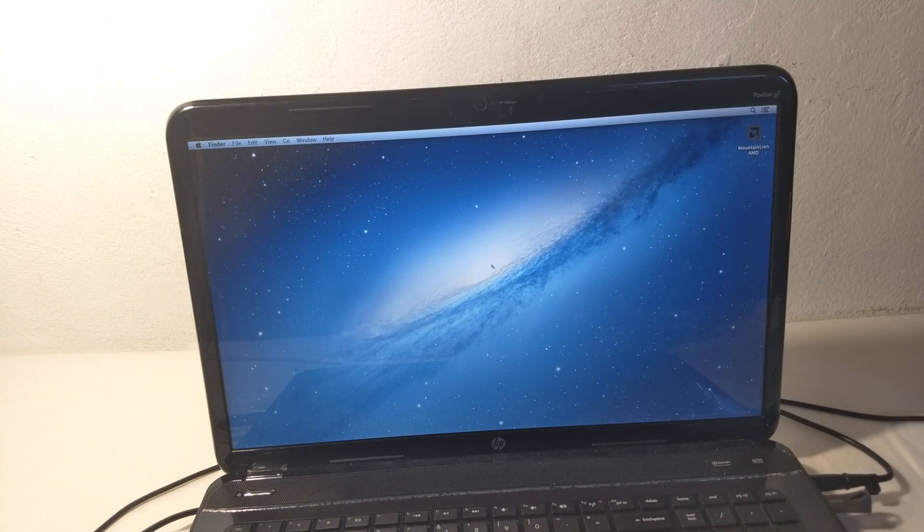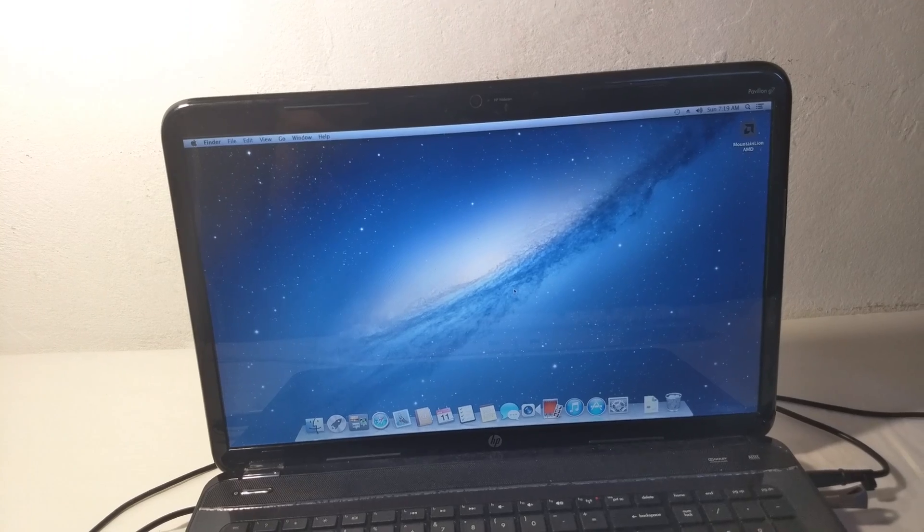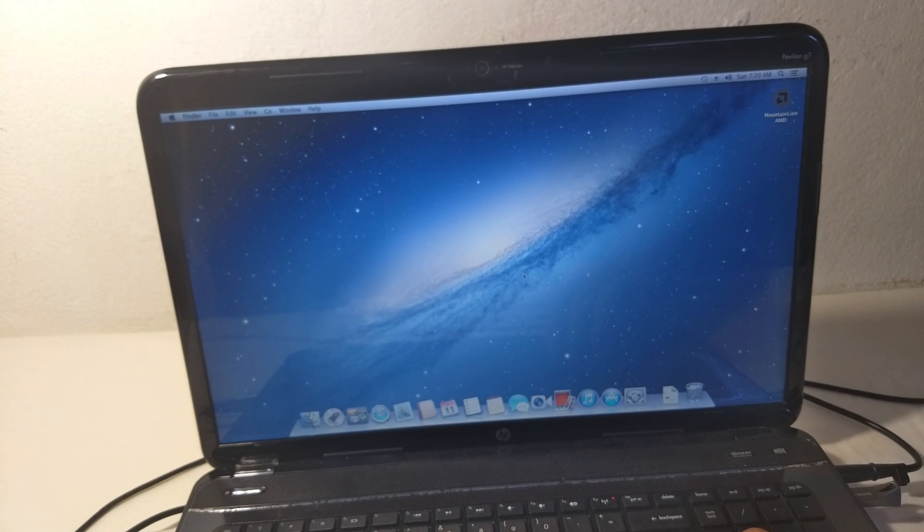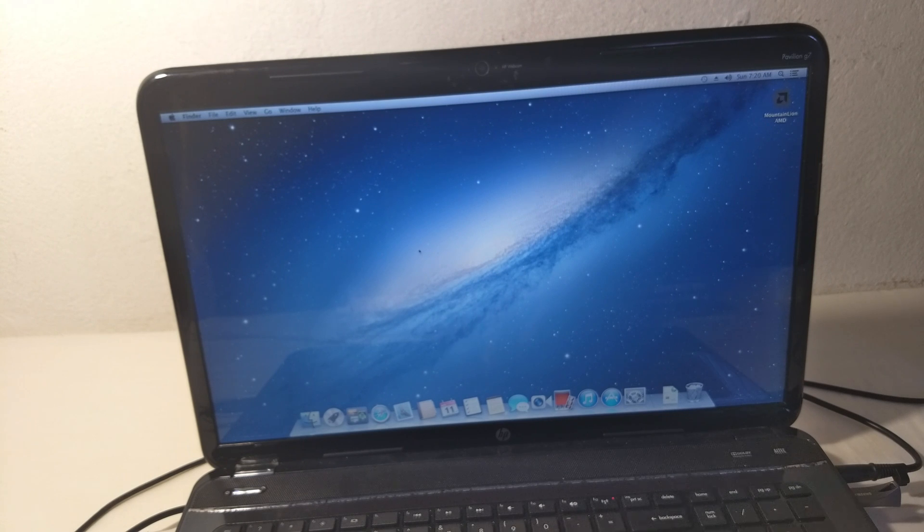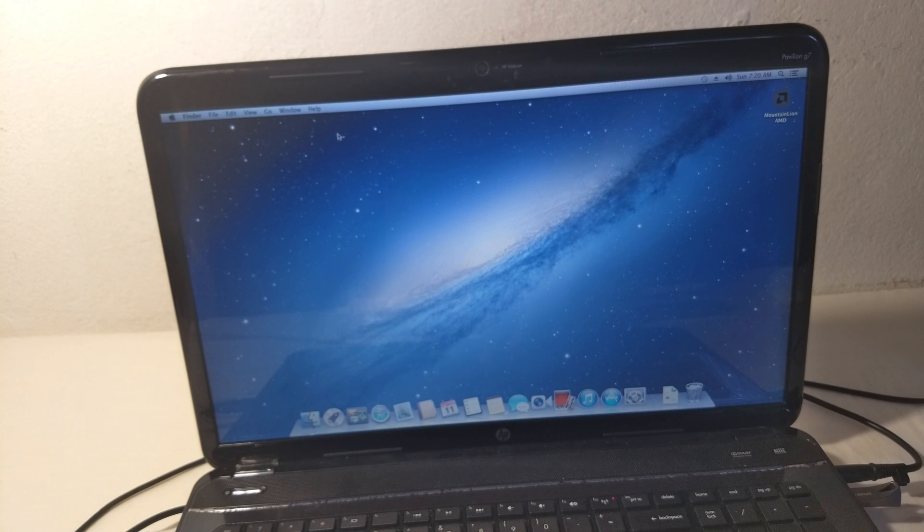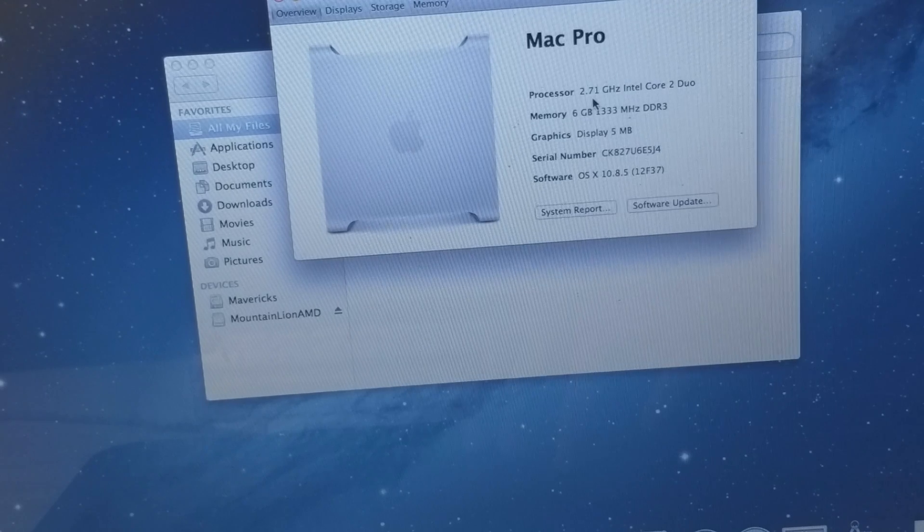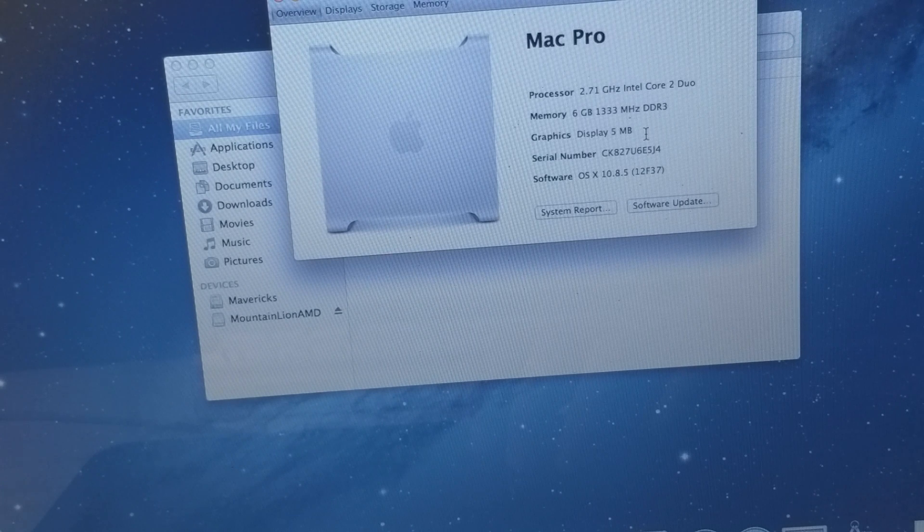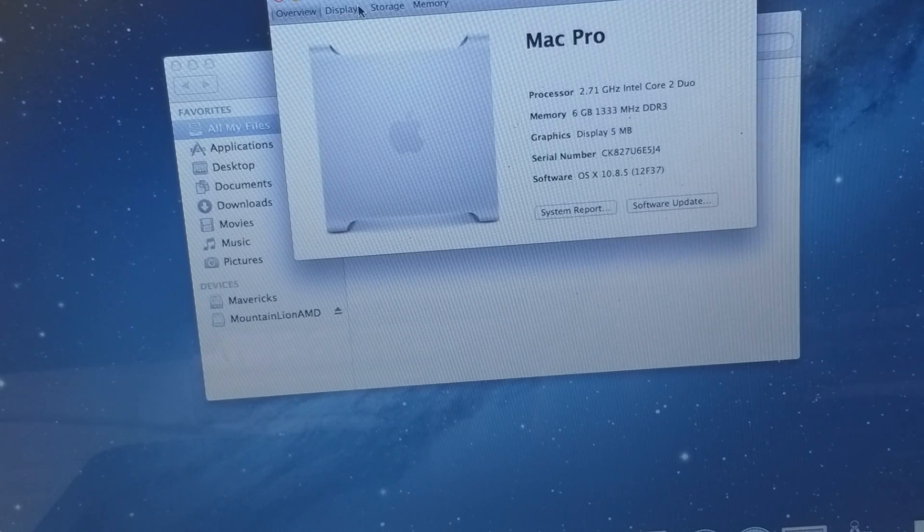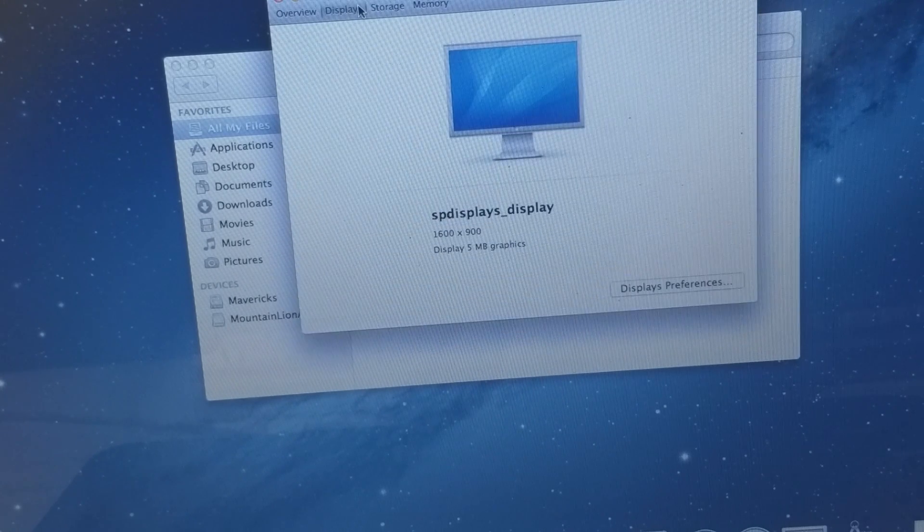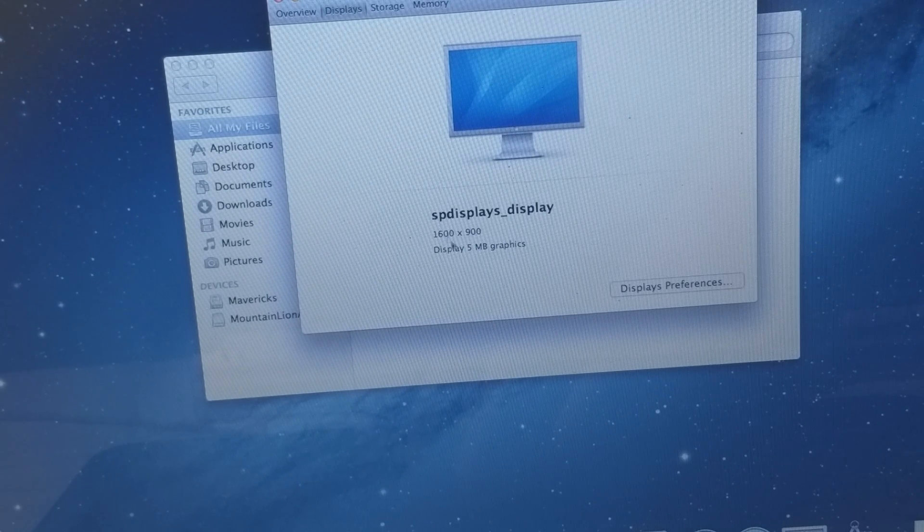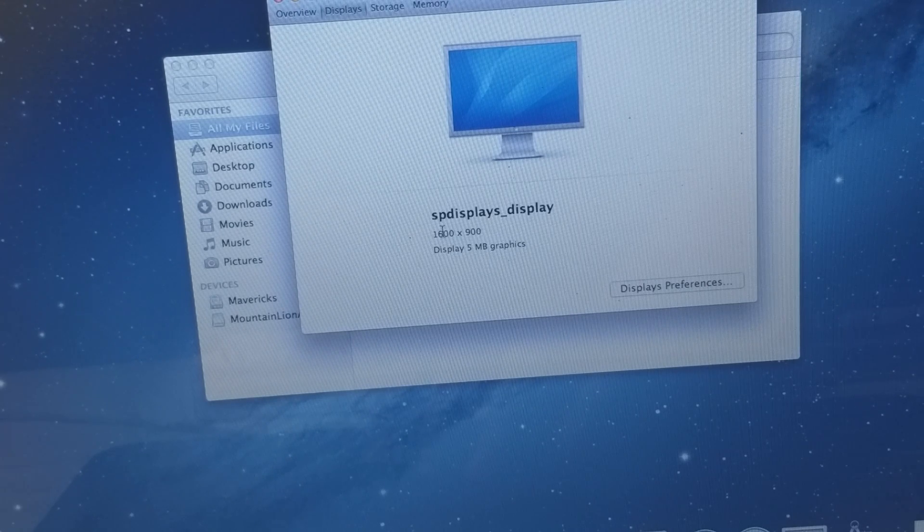As you can see, we have installed Mountain Lion on our computer with an AMD A6 processor. The experience is not bad, but we don't have graphics acceleration. It looks better than Mavericks and performs better. About this Mac shows 2.71 gigahertz Intel Core 2 Duo, 6 gigabytes of RAM, and 5 megabytes for graphics. Mavericks only shows 3 megabytes. We have a different resolution here compared to Mavericks' 720 resolution.